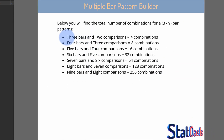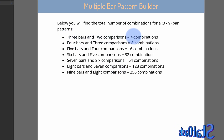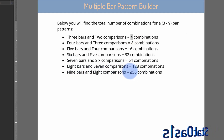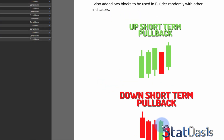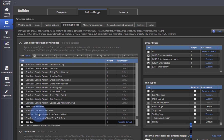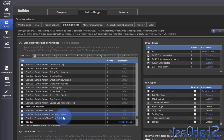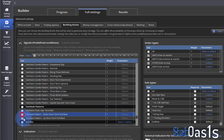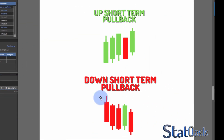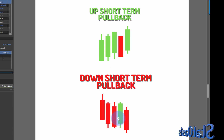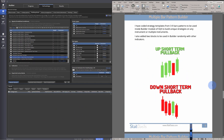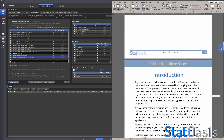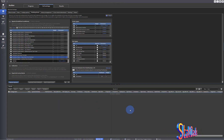Here are the combinations you should get: comparing three bars with two comparisons gives four combinations, scaling all the way up to eight comparisons giving 256 combinations. These are the two blocks I'm giving you that will be inside the builder. Once you import them you'll have them available. The rest are in AlgoWizard. I thought these are the most beneficial to keep in the builder so you can use them in random building. Essentially, it's a pullback in an uptrend and a pullback in a downtrend.